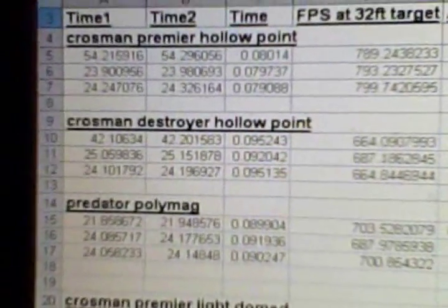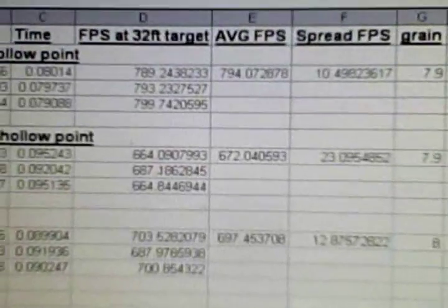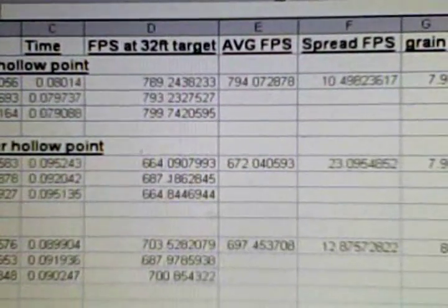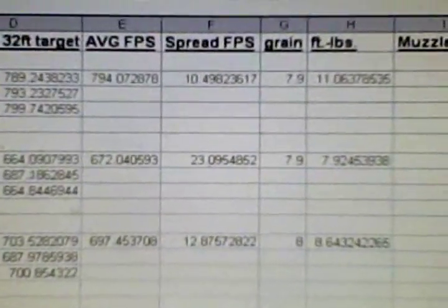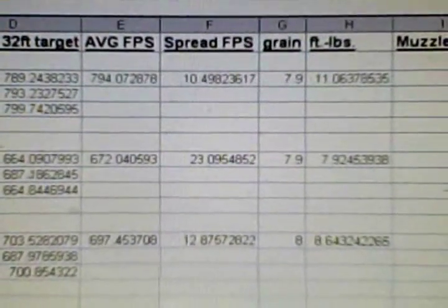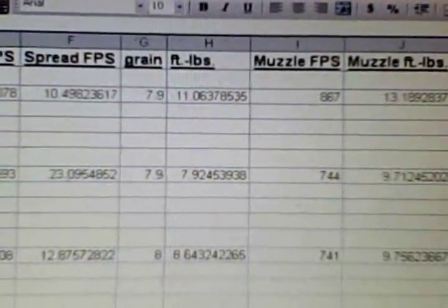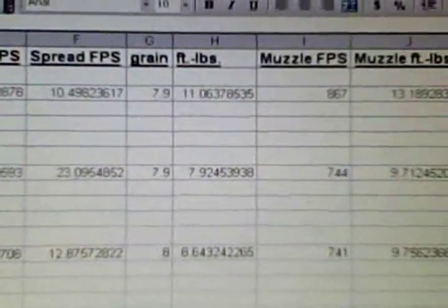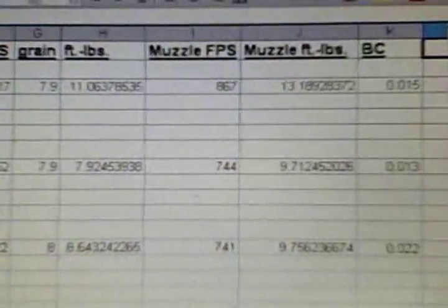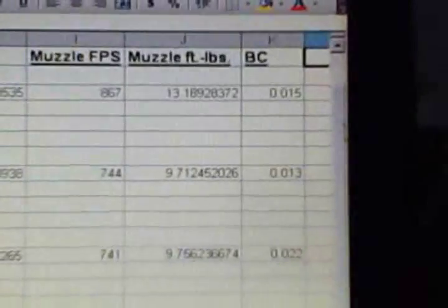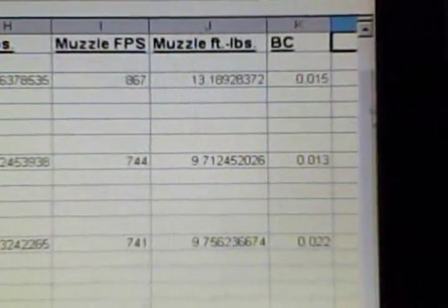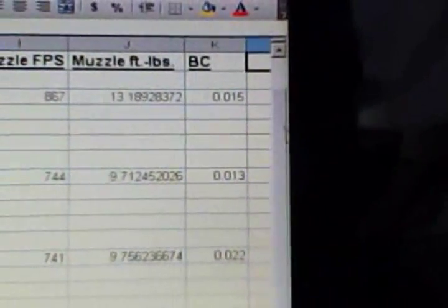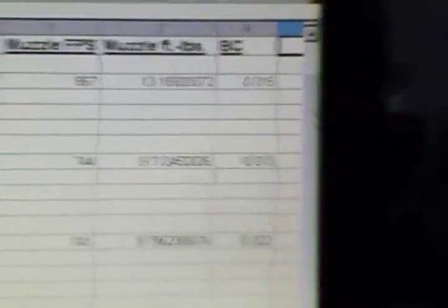The next one is the Crossman Destroyer hollow point, and the average FPS at 32 feet was 672.04. The spread was about 23.09. The foot pounds at the target, which was 32 feet away, is 7.92. The muzzle FPS was 744, muzzle foot pounds 9.712, and the ballistic coefficient of that pellet is .013.